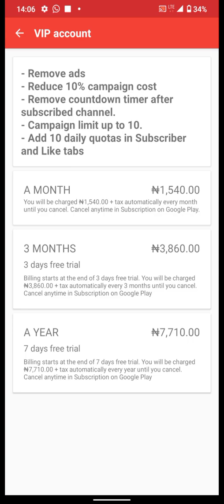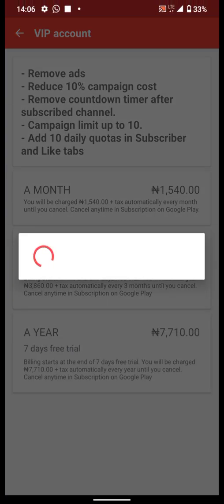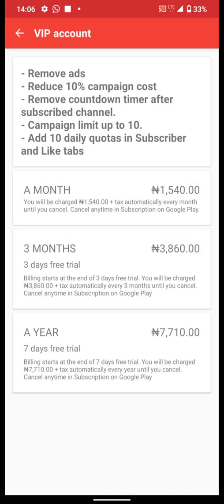Plan number one is monthly — you will be charged 1,540 automatically every month until you cancel, which is about three to five dollars depending on the rate. The three-month plan costs about 3,000, which is about ten to fifteen dollars depending on the rate. The annual plan is about 7,710, which is about nine to twenty dollars depending on the rate.